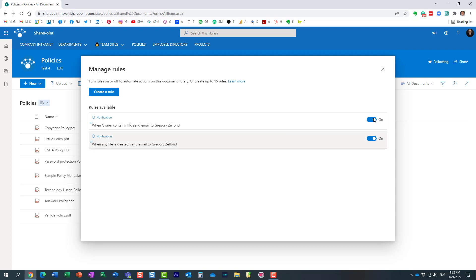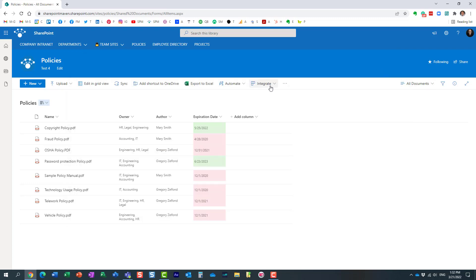And again, another rule has been created. Essentially, from this point on, you'll just get one of those automated emails that will notify you of the change made on the library. Now, in case you want to maybe delete a certain rule or disable it, again, navigate here and say manage rule.